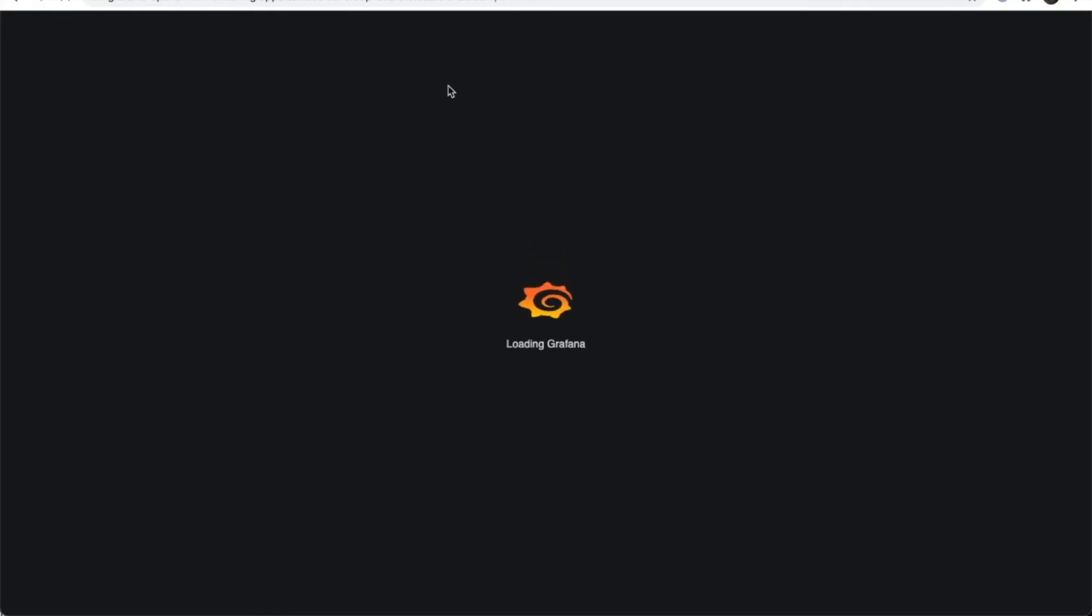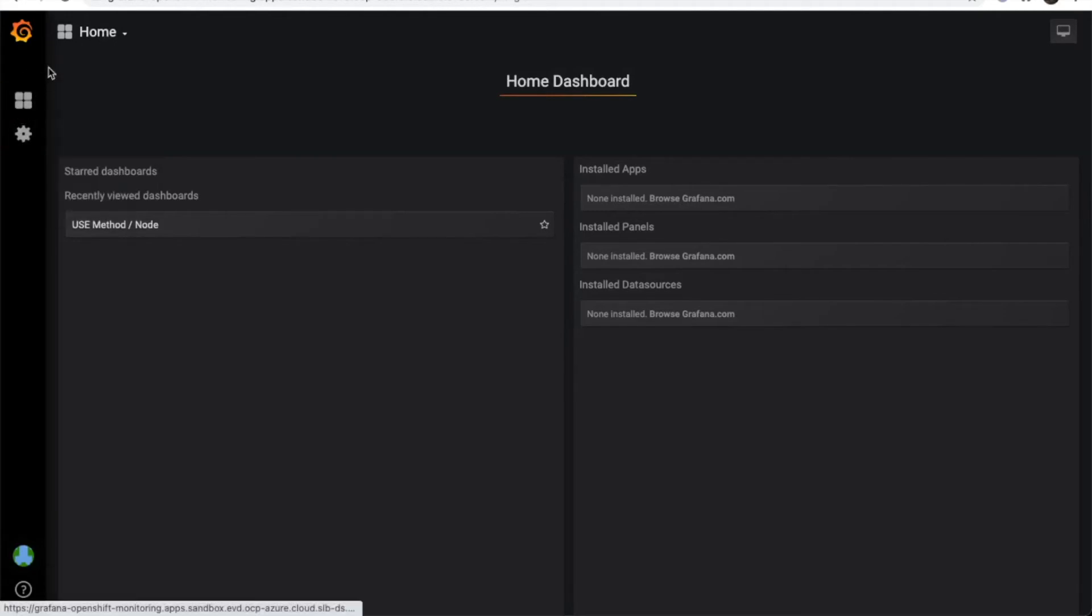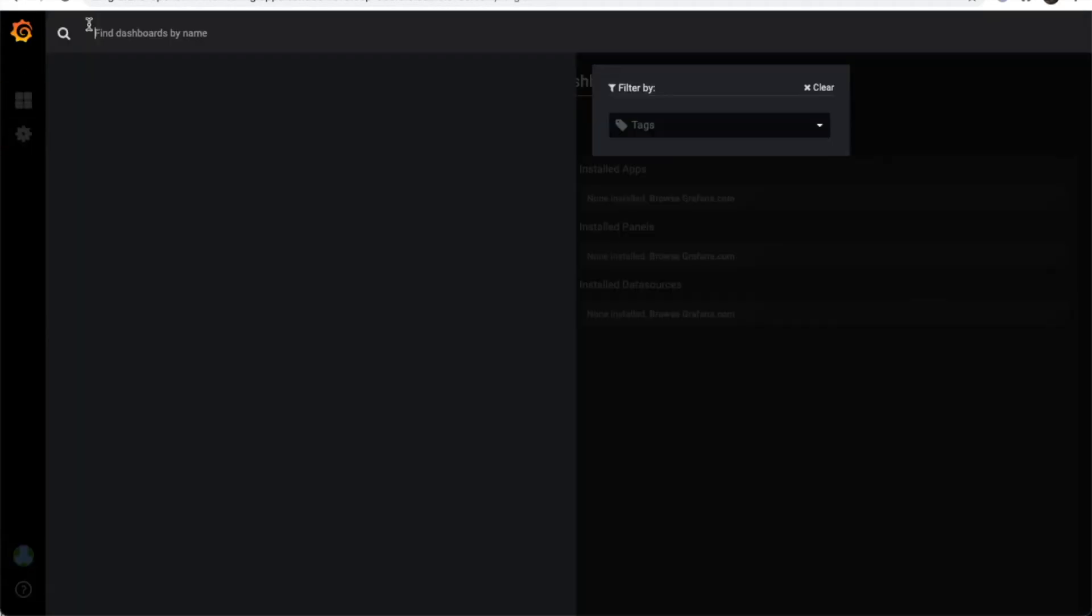You can create a custom dashboard and build your own dashboard, but we're going to use the default solution. So here is the main page dashboard for Grafana.